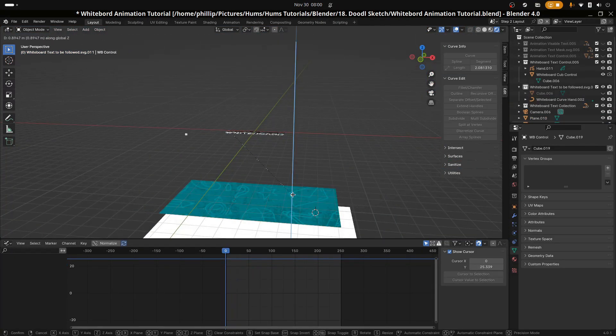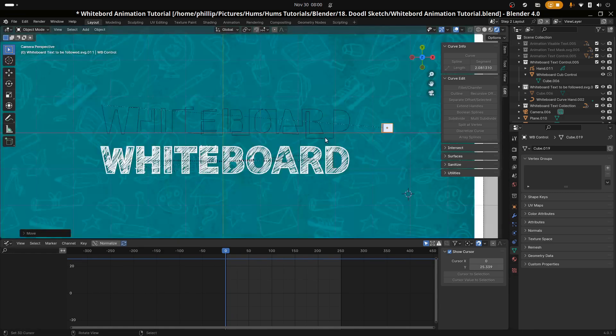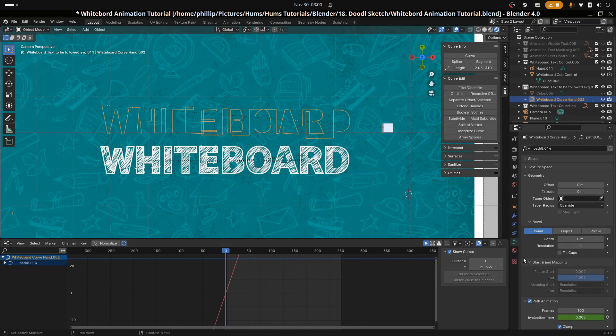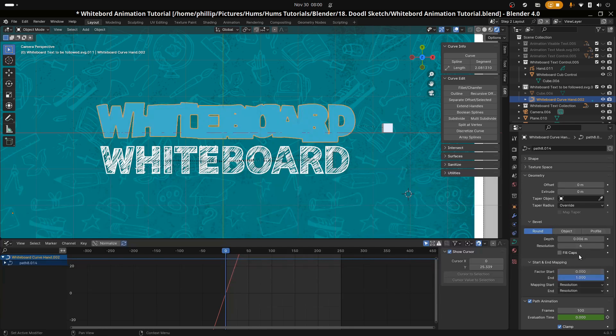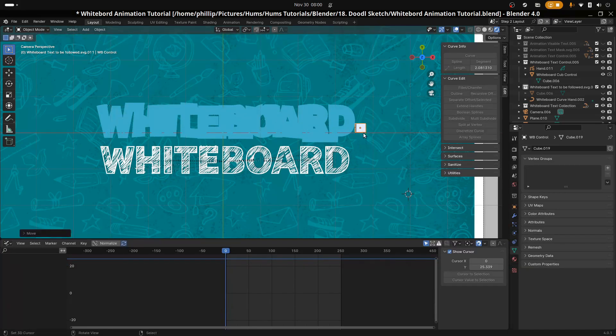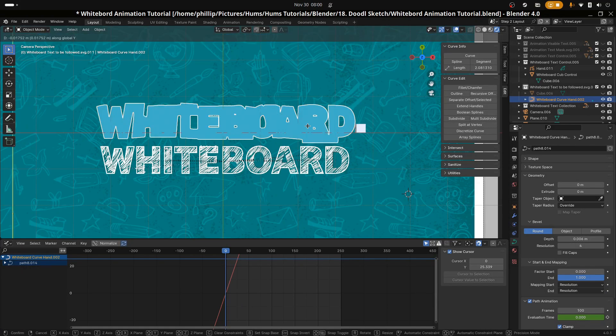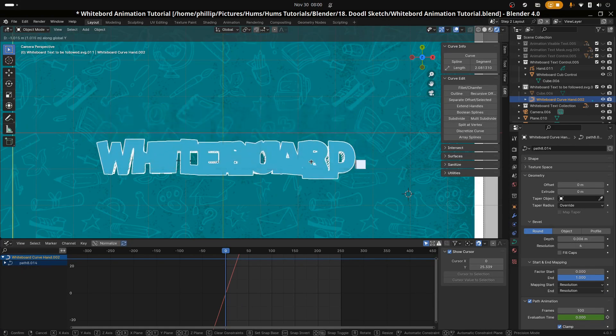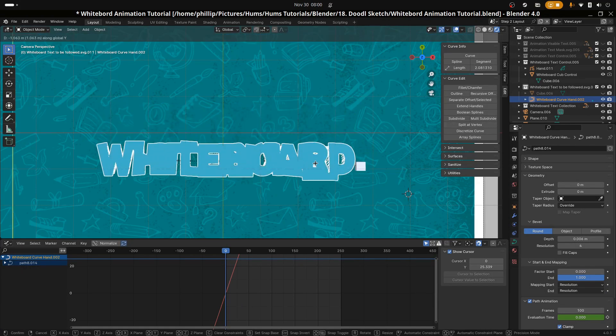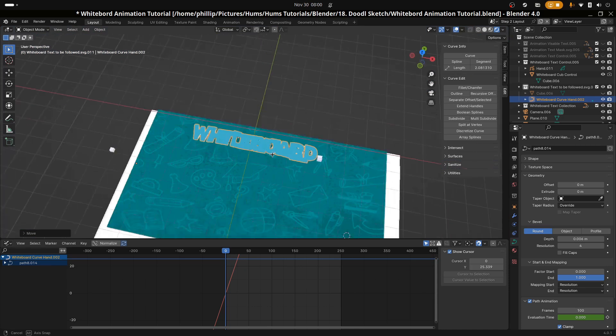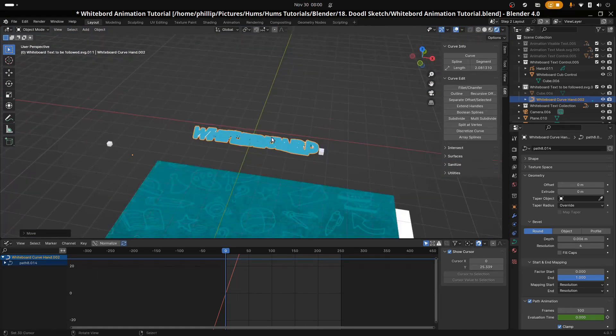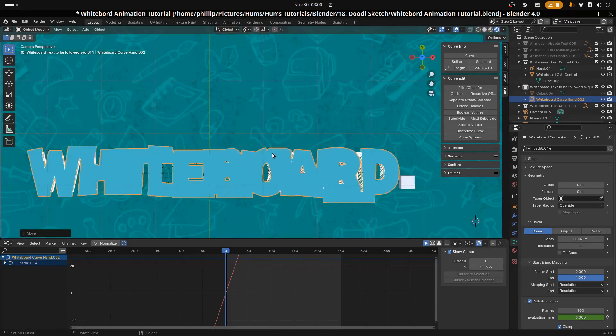Then go to the curve options and enlarge the curve using the depth option. When adding depth to SVG curves, you will need to use smaller values for the depth than normal. Place the whiteboard text under the whiteboard curve hand text, then change the depth so that it covers the entirety of the text underneath it.